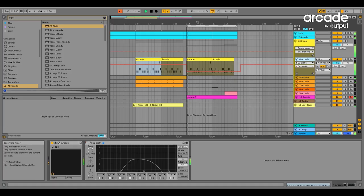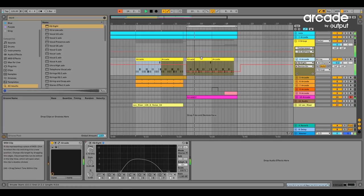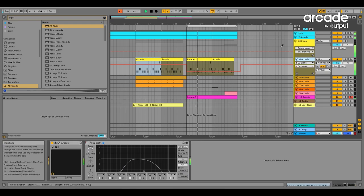Pre-drop vocal. Thanks everyone for tuning in. For more tutorials like this check out output.com. We'll see you next time.